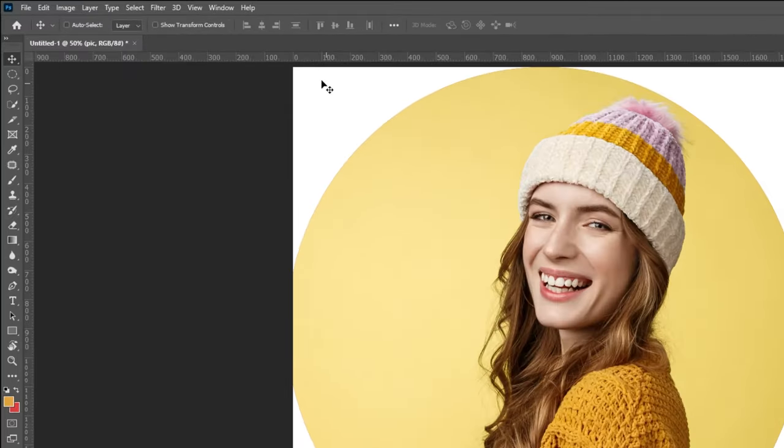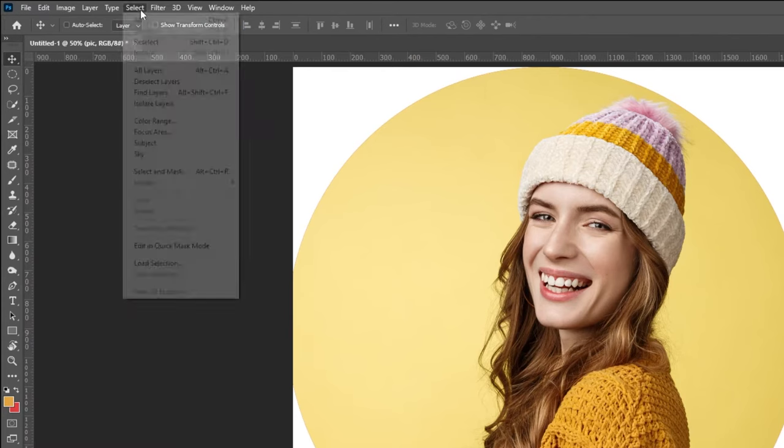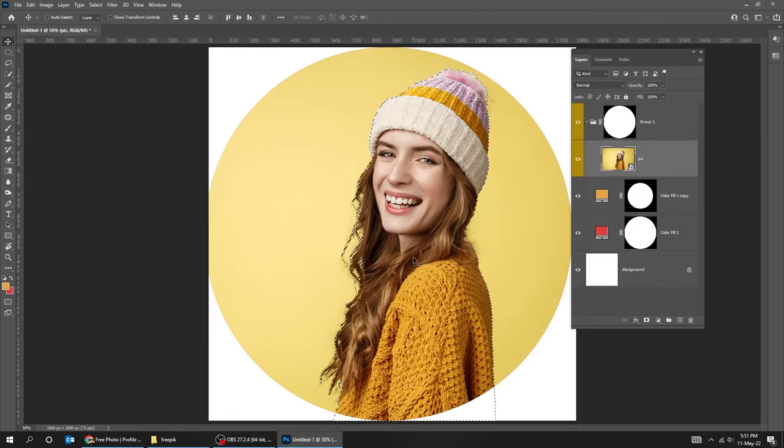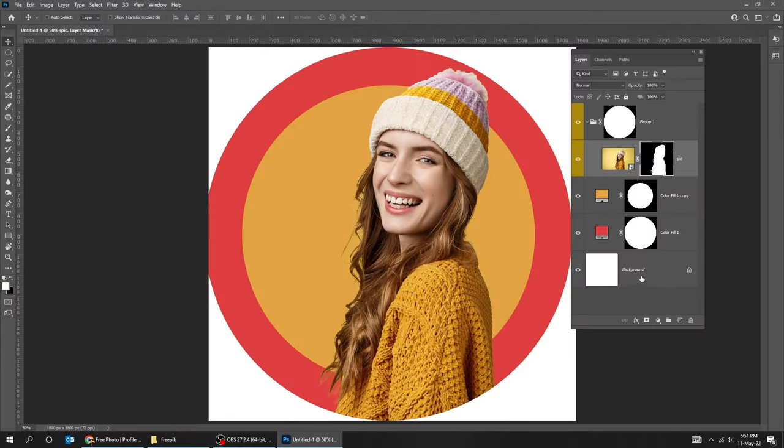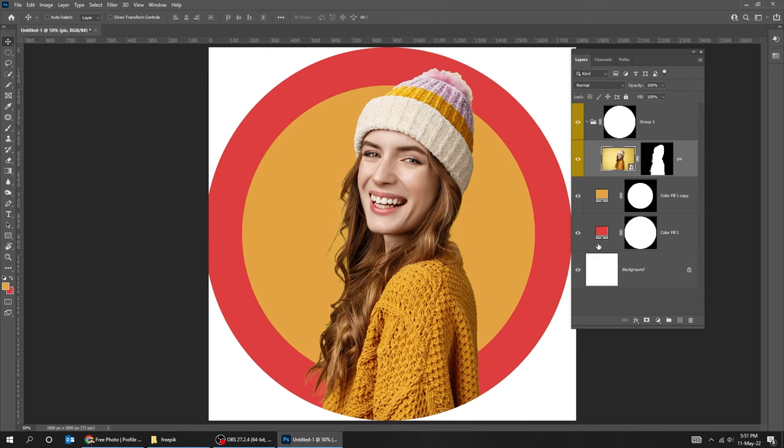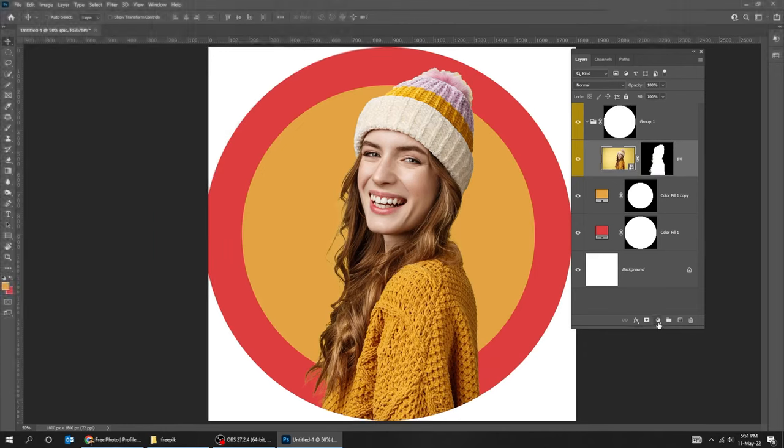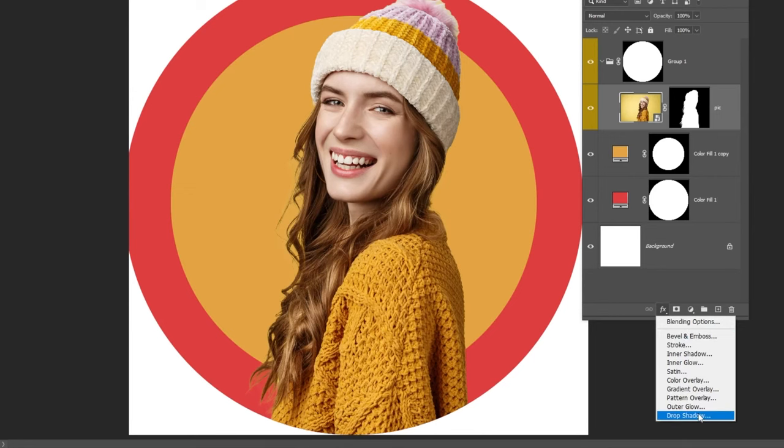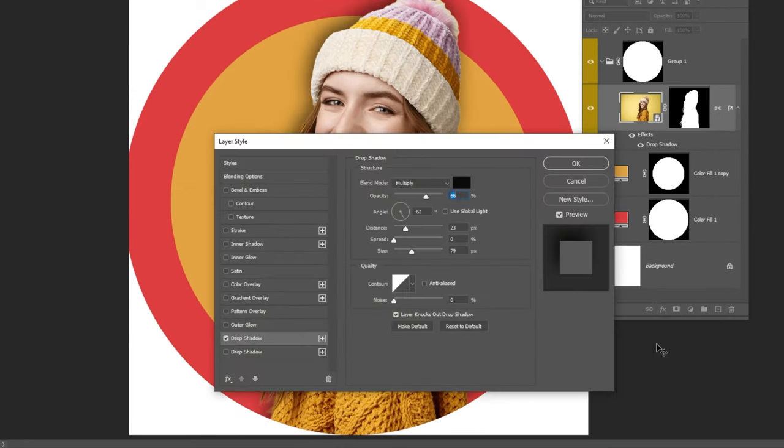Go to Select and choose Subject. Add a layer mask. We have removed the background from our image. Go to Layer Style and choose Drop Shadow. Follow these settings.